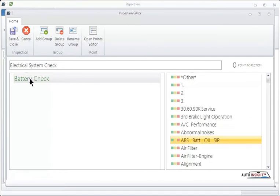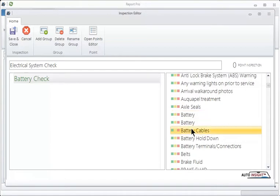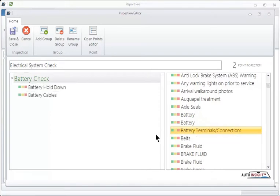So for battery check, we want to find battery items. So if I go over here and click and hit the letter B, it takes me to the top of the list of all the B's. So building the inspection is this easy. You grab the item you want, click and hold, drag. You see that black line? Let her go. Click and hold, drag, black line, let it go. Click and hold, drag, black line, let it go.